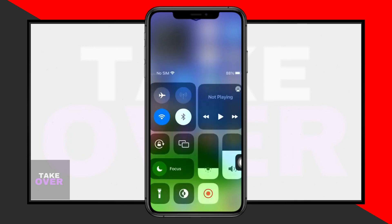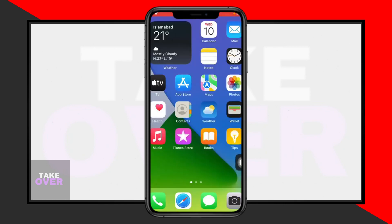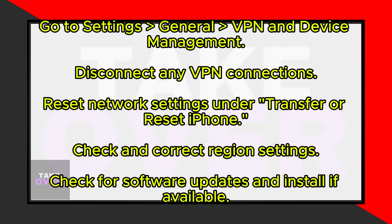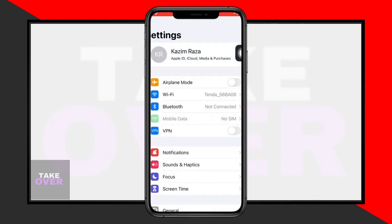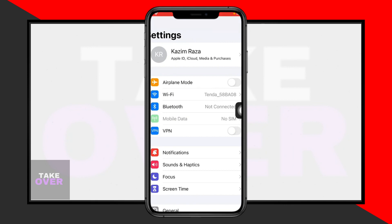First, ensure you have an active internet connection. Go to your home screen and open settings. Scroll down and tap on General, then navigate to VPN and Device Management. Disconnect any VPN connections if you have them.